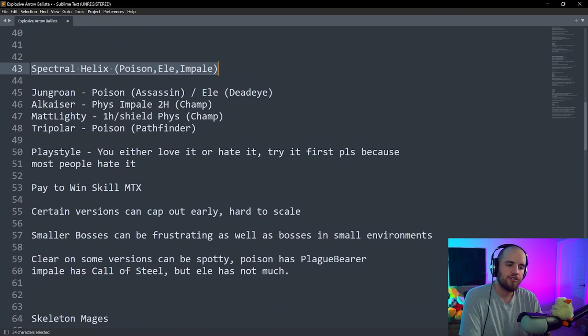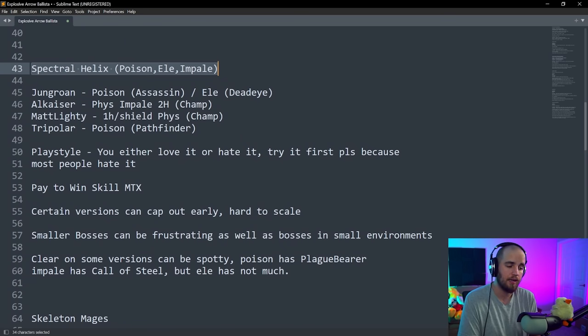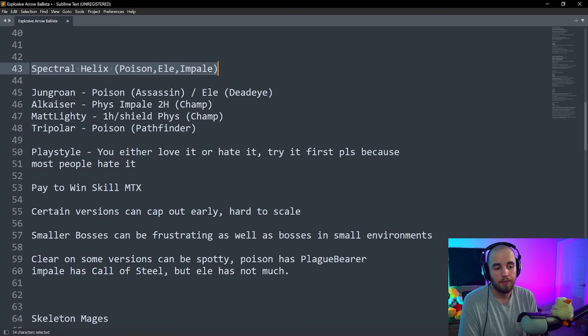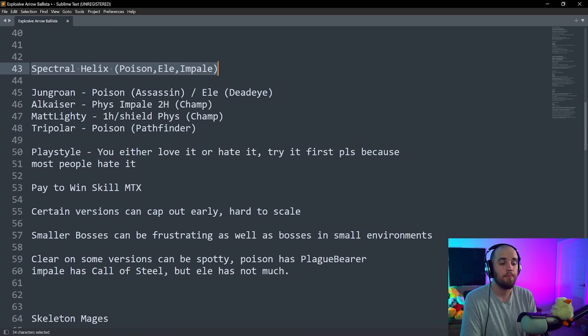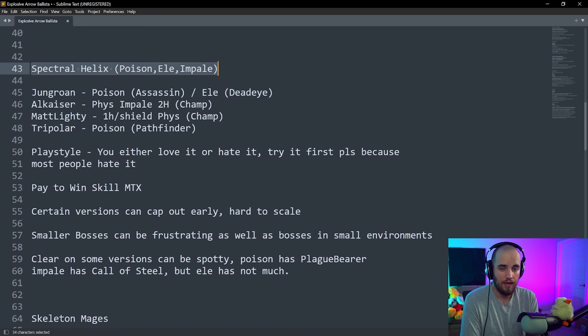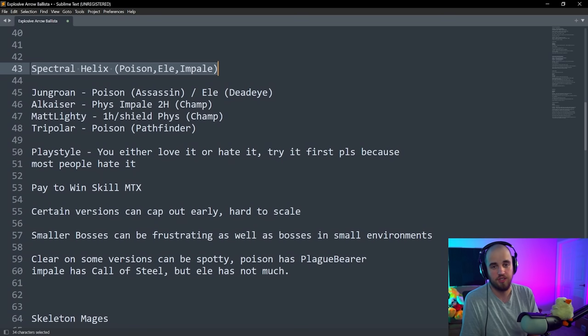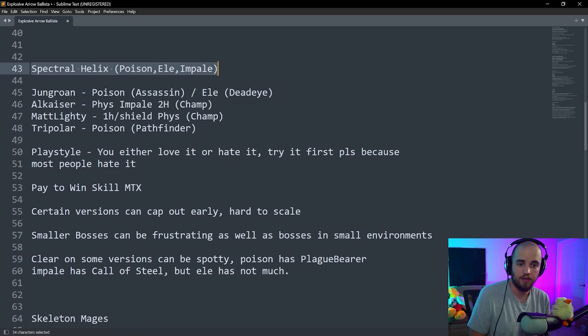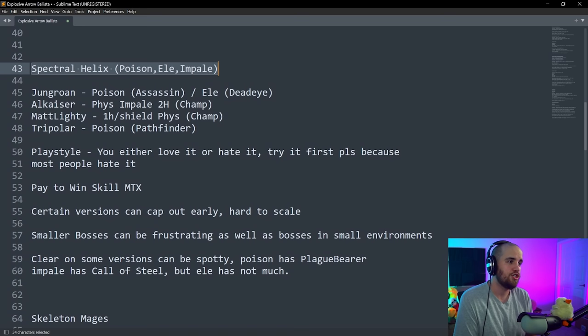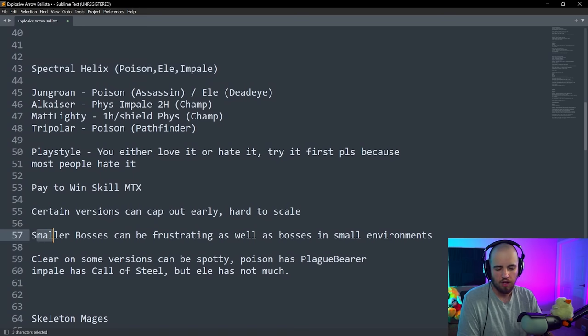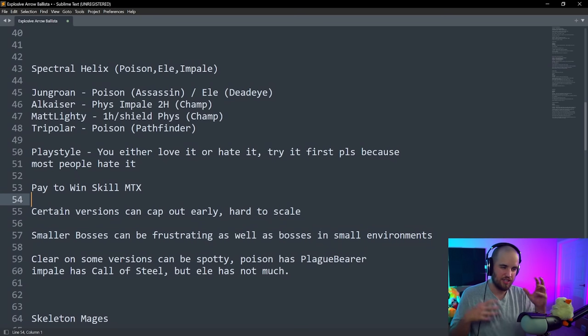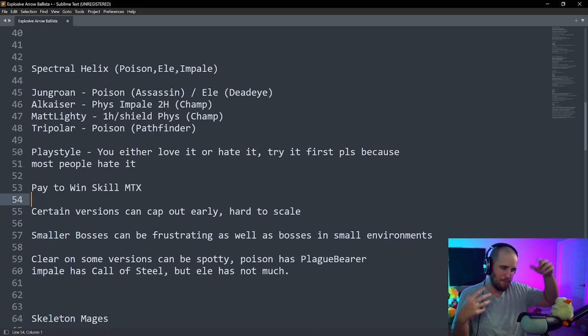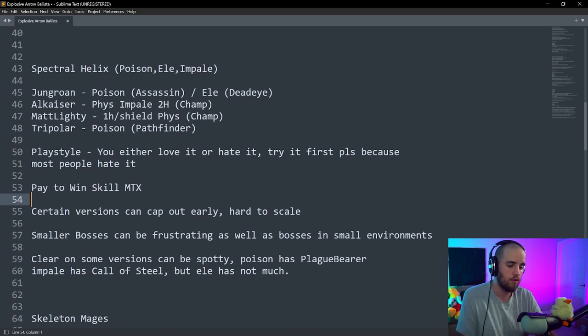Now, the thing about this build, Spectral Helix is really good, but the playstyle is you either love it or you hate it. A lot of people hate it. Give this a try first, because if you hate it, you're really going to be upset with yourself later if you don't do it. Also, it has a pay-to-win skill MTX. Literally, when you use a claw or a dagger on this build, it's like impossible to see your attack. The MTX makes it possible to see your attack. It's literally pay-to-win.